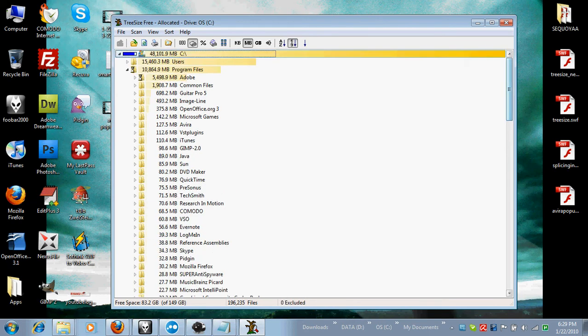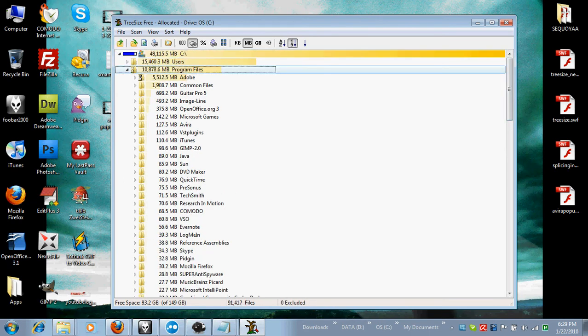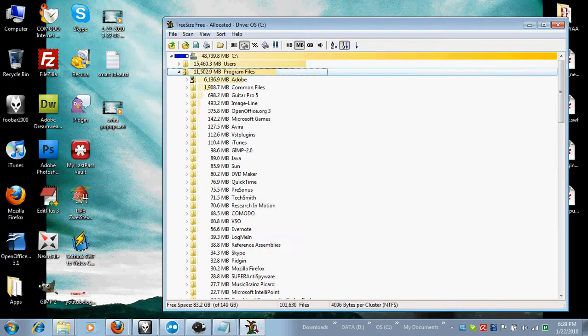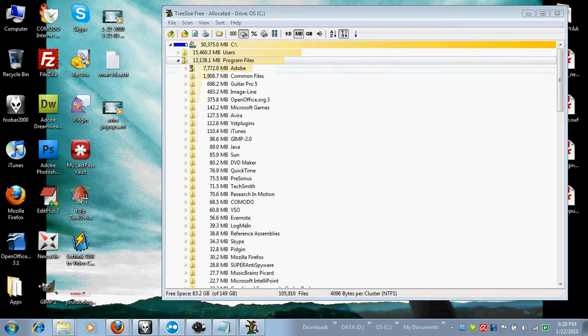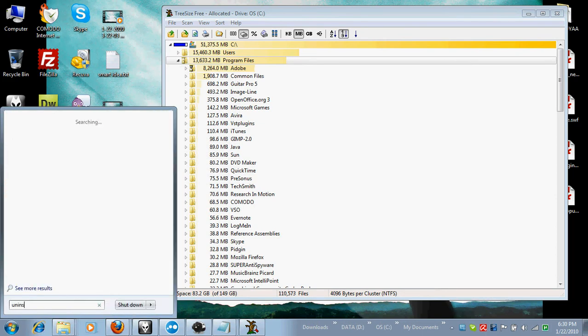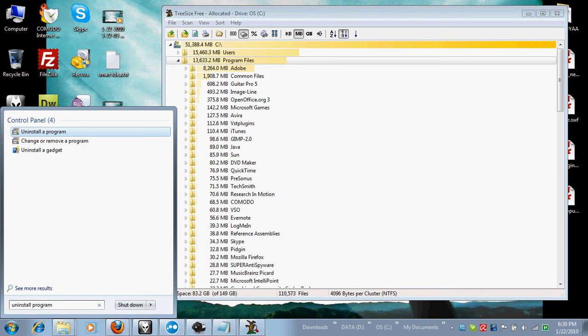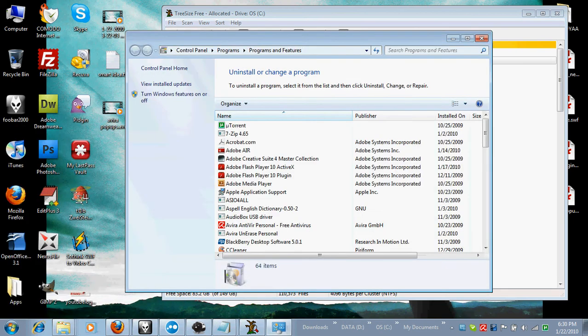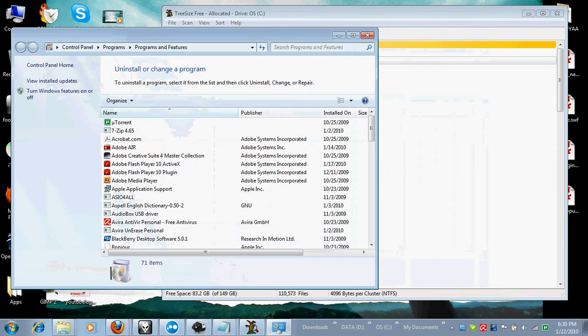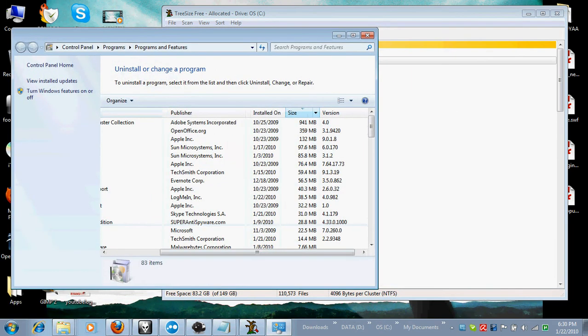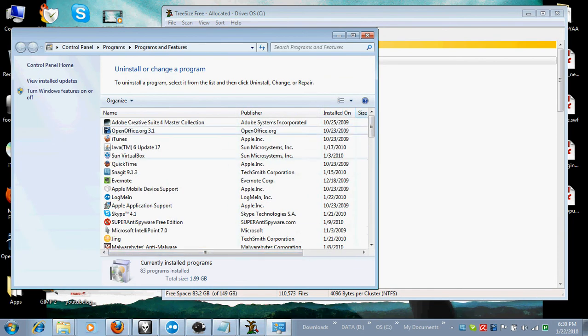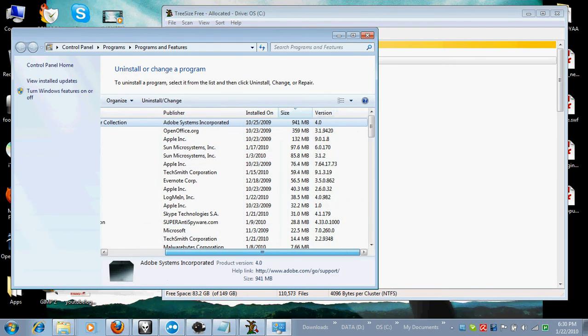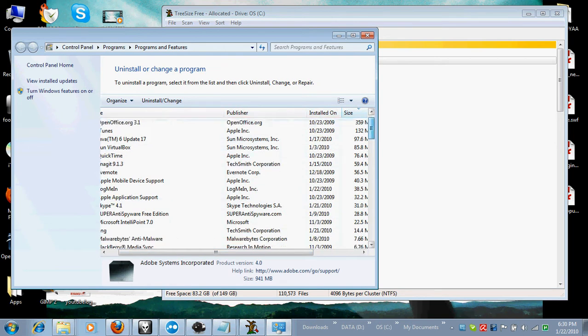And this is really cool because you know program files, sometimes you want to uninstall programs that are like the biggest ones. And I don't know if Windows XP or Windows 7 has a size category, but I'll take a look real quick, but I don't know. It's got installed on. Yeah, it has size as well actually, but it's not very accurate, is it? Because where's Adobe?